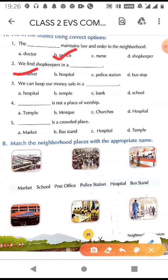We can keep our money safe in a hospital, temple, bank, or school — and the correct answer is bank. Bank is a place where we deposit our money and can withdraw it when required. People also keep valuables like jewelry and important papers in a bank because it is the safest place. So our money will not go anywhere; no one can steal from there.